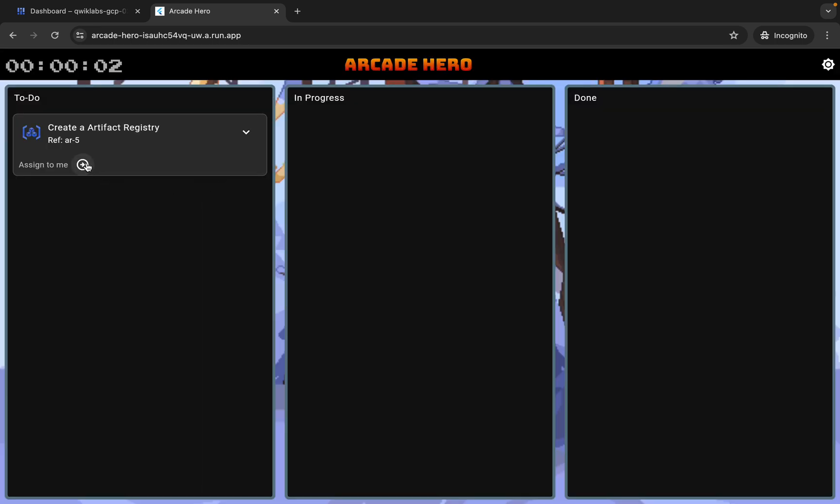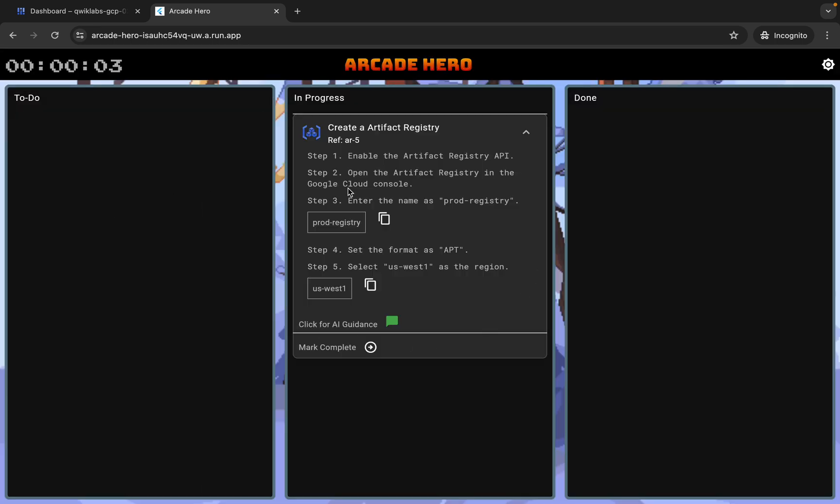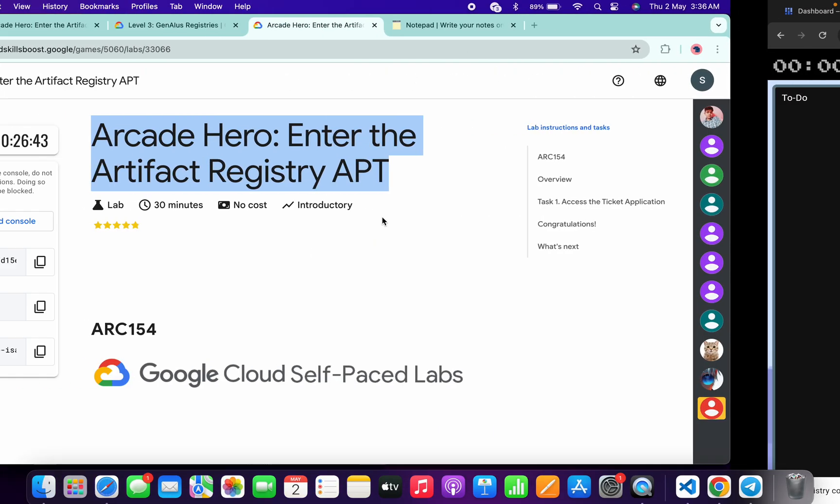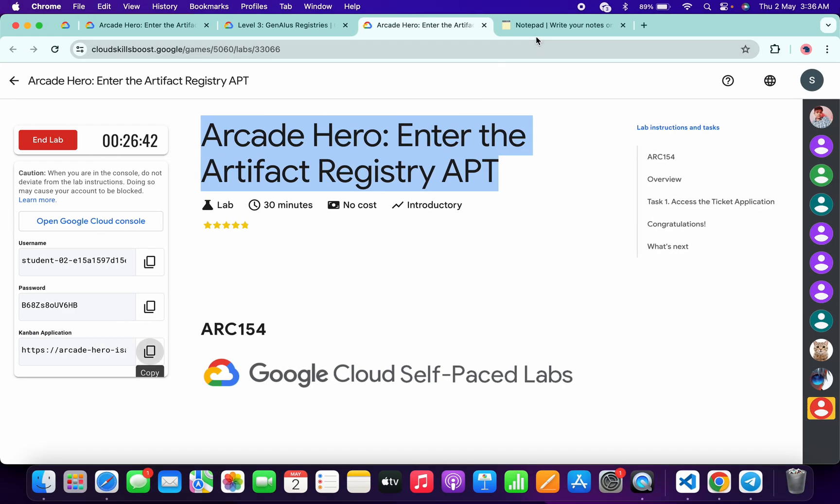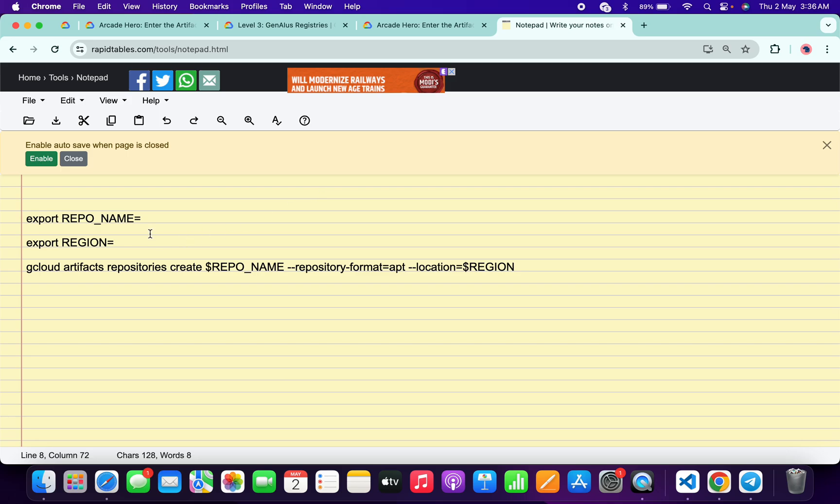From here you can see this repo name. Copy this repo name, come back and paste it here. Now for the region, copy this region carefully.